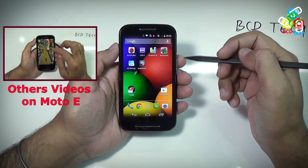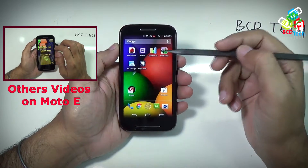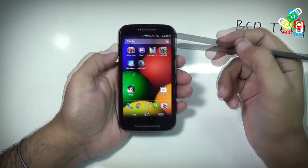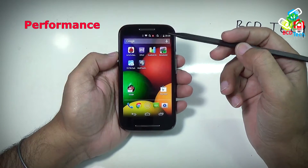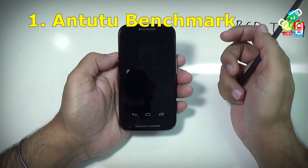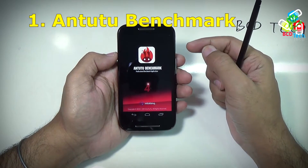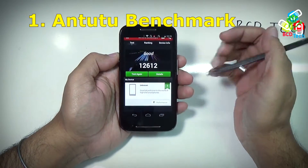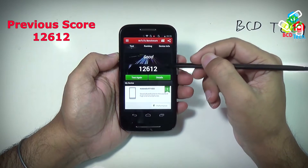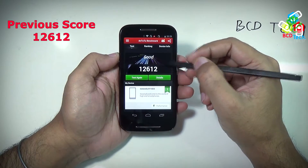For our other videos on this phone, please click on the link flashing on your screen. In this video I will show you the performance of this phone. First of all, I will show you the Antutu benchmark. Here is the home screen. You can see that our previous run gave 12,612 score to Moto E.